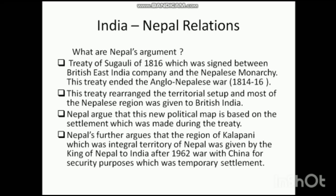In this treaty, the rearrangement of the territory of Nepal took place and most of the Nepalese region was given to British India. Nepal draws motivation from this treaty and argues that the new political map is based on the settlement made during this treaty. They argue that these disputed regions were given to Nepal during this treaty, and thus they assert that these three regions — Kalapani, Limpiyadhura, and Lipulekh — are integral Nepalese regions. Nepal further argues that the region of Kalapani was given by the King of Nepal to India after the 1962 war against China for security purposes, and that this settlement was temporary and not permanent.